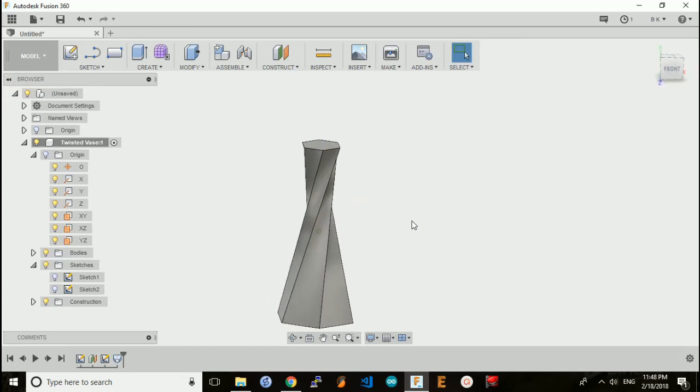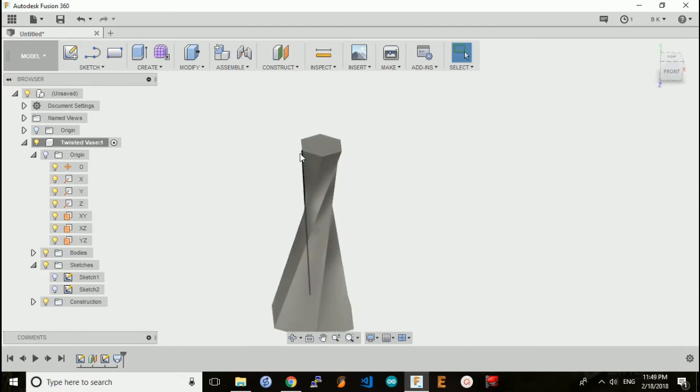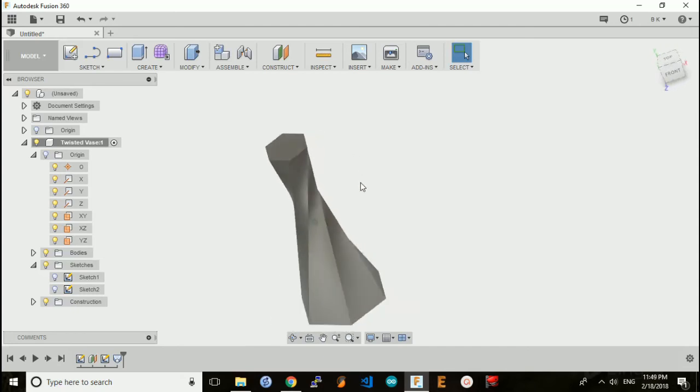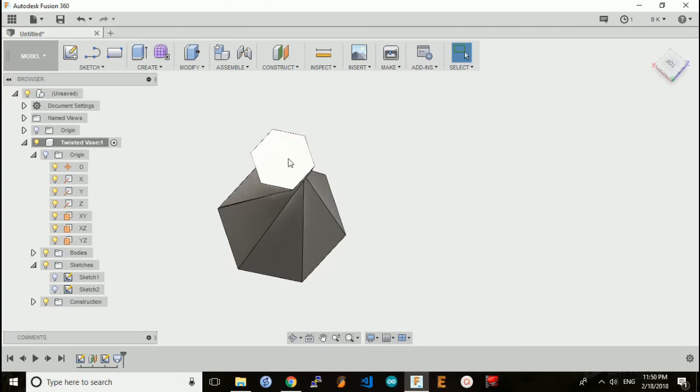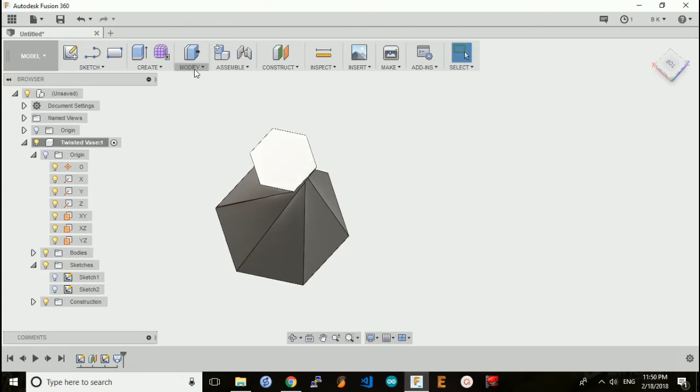Now you can play with the number of sides of the polygon and the offset to make different patterns. The last thing I need to do is hollow out the interior so this thing doesn't print out as a solid.